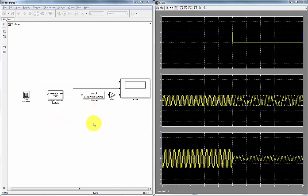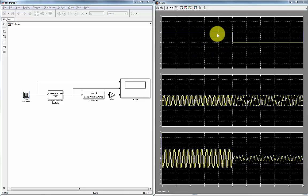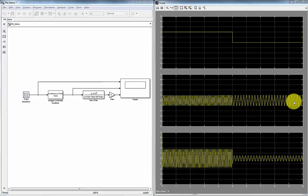So here is our first trace. Here is our pulse from zero to two volts. So here is two volts, so we have a higher frequency. Here is zero volts, so we have a lower frequency or just our carrier frequency.